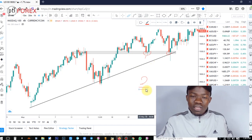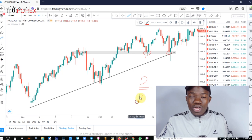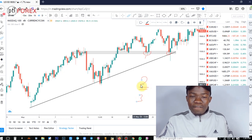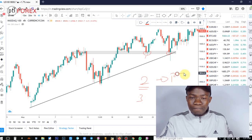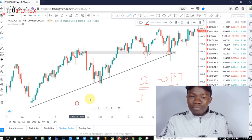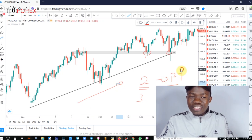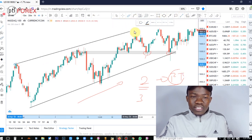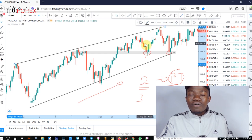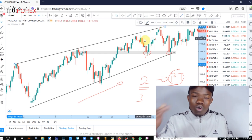There are actually three exit methods, but I will focus on two for now. The first method is the resisting trend line. Remember, this is our supporting trend line — and for you to exit, you need the resisting trend line, which is the trend line that comes from the opposite side.